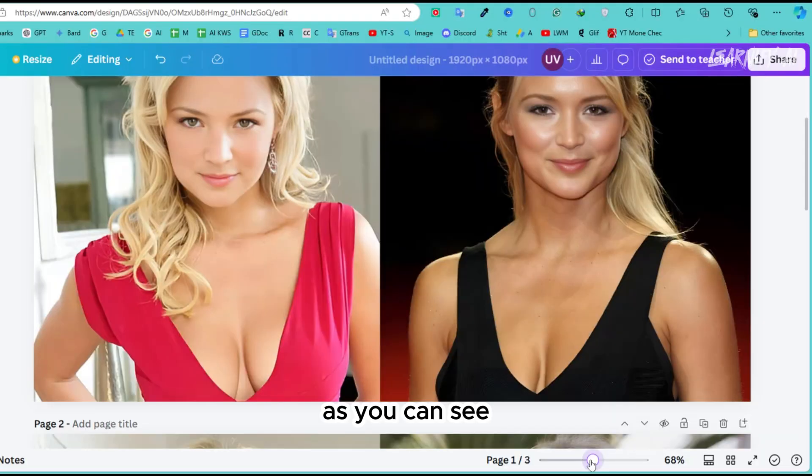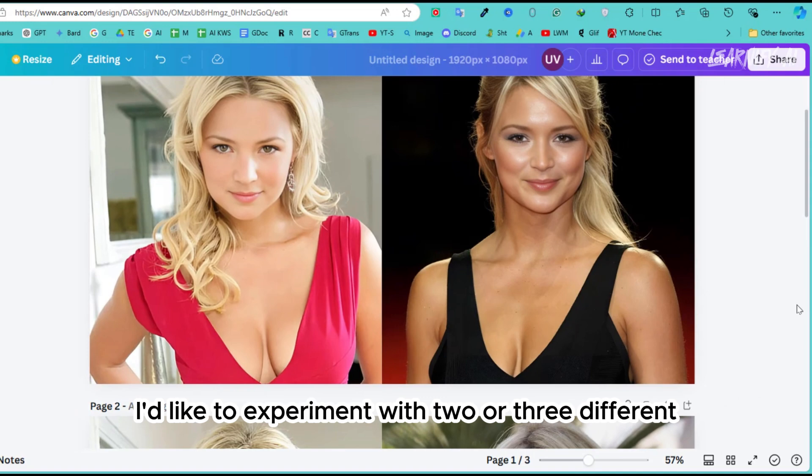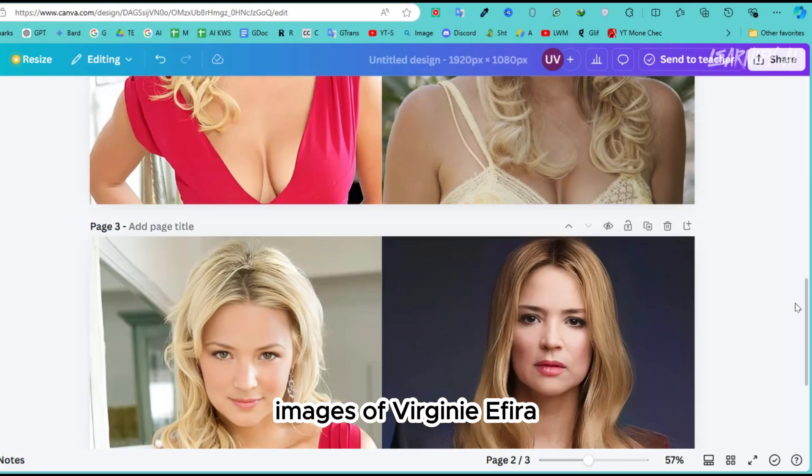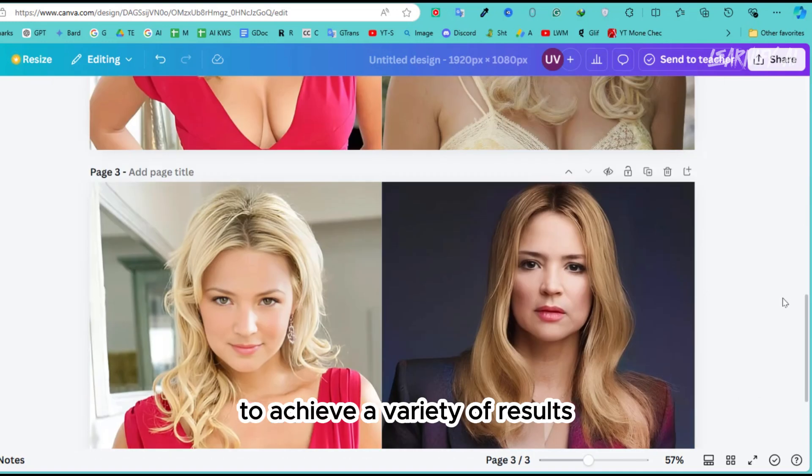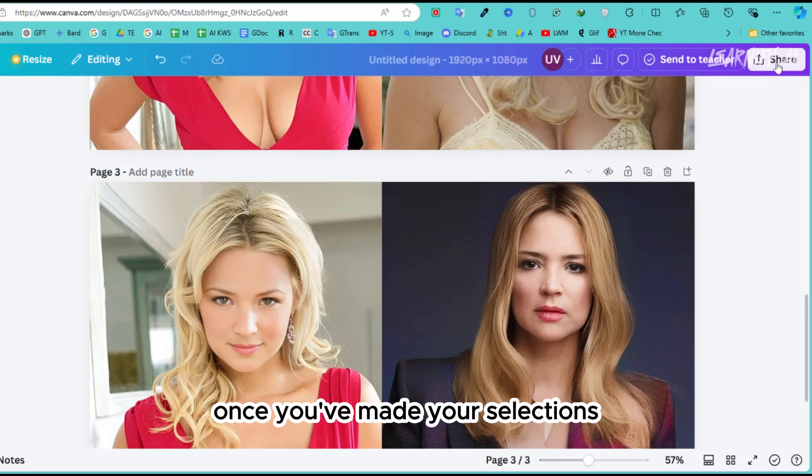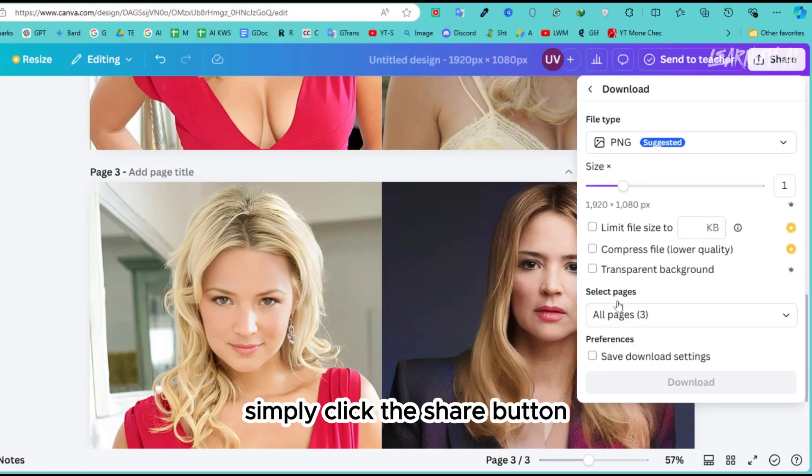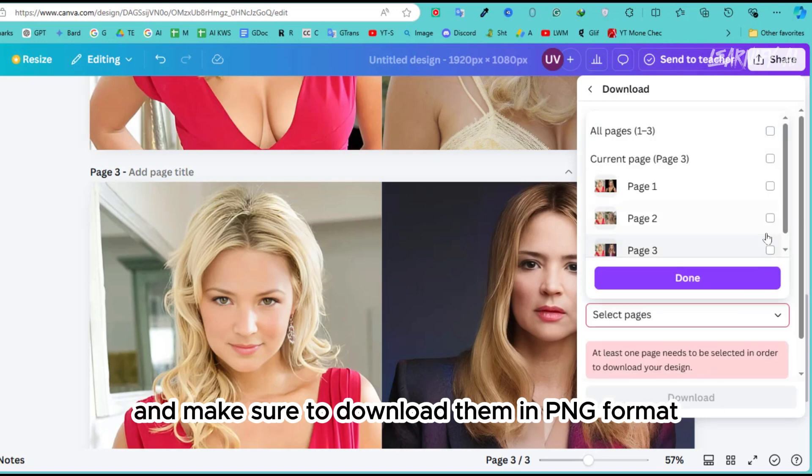As you can see, I'd like to experiment with two or three different images of Virginie Efira to achieve a variety of results. Once you've made your selections, proceed to download your images. Simply click the share button and make sure to download them in PNG format.